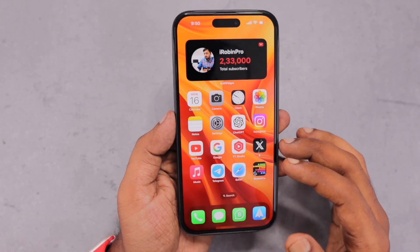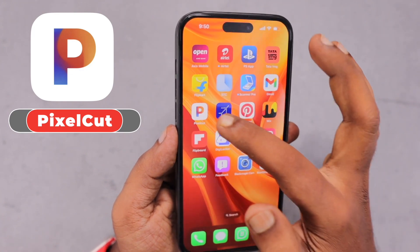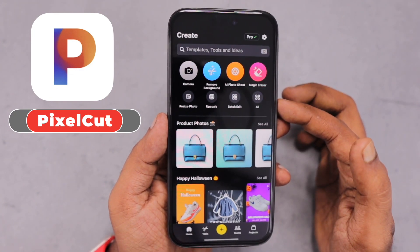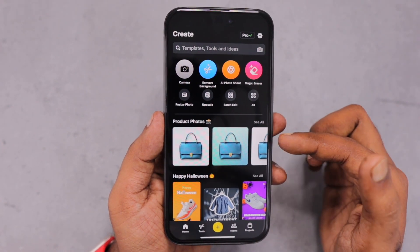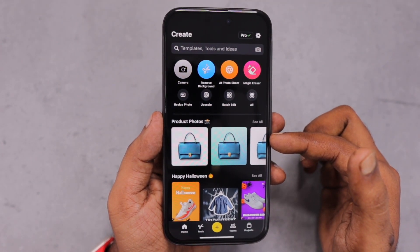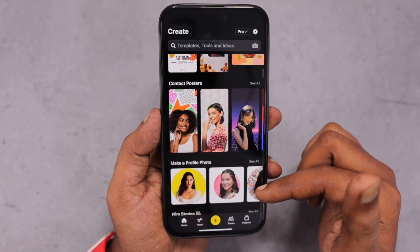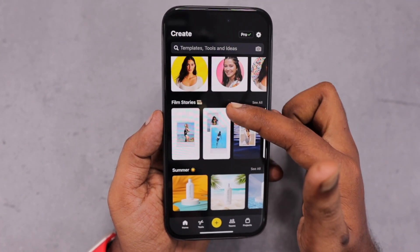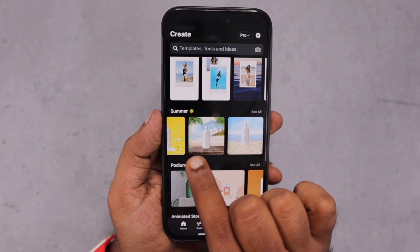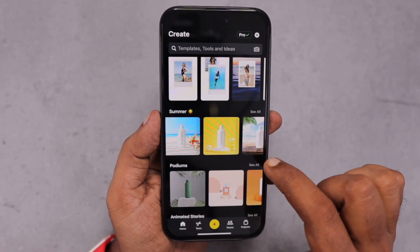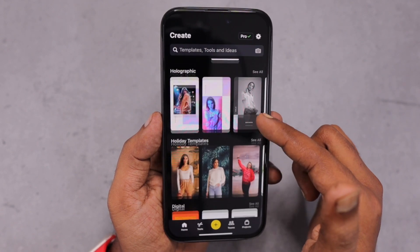Hey guys, in this episode we are going to see the review of the PixelCut application for iPhone. The same application is available for Android and it is also possible to access from your computer browser, whether Mac or Windows. You can access all the AI tools and other tools that this application developer have built, right inside, and they can be accessed from your computer browser as well. So for any bulk tasks if you cannot do it from your phone, you can do it from your computer.